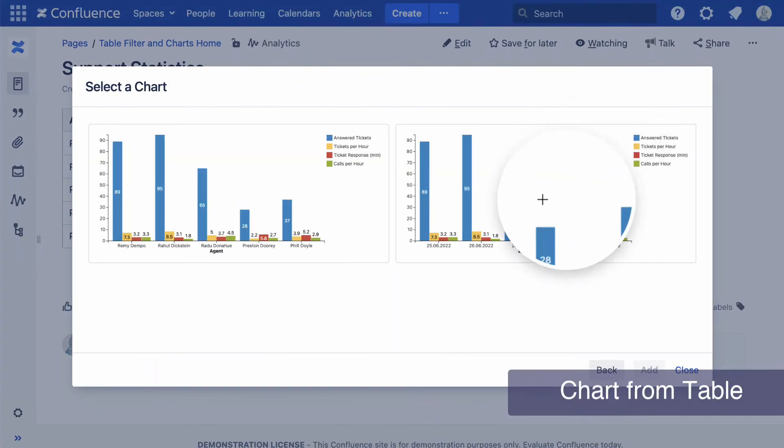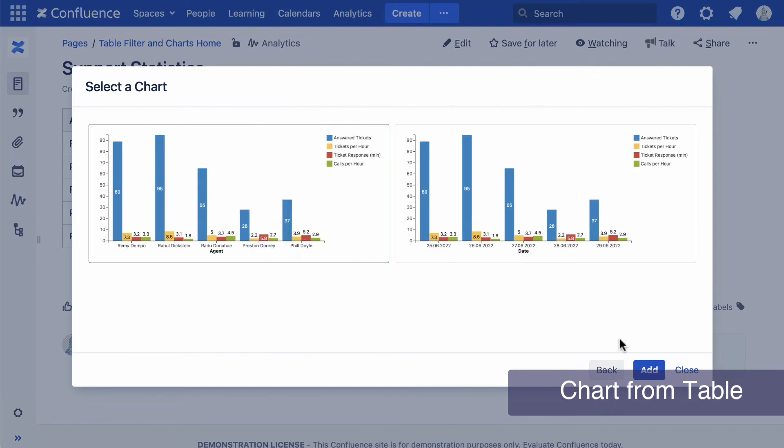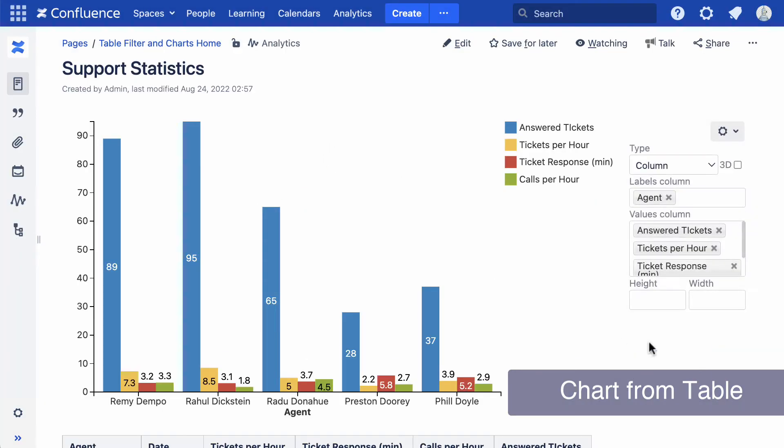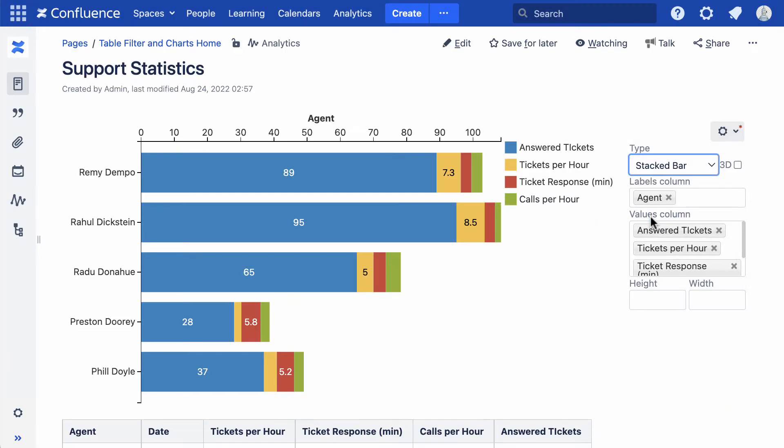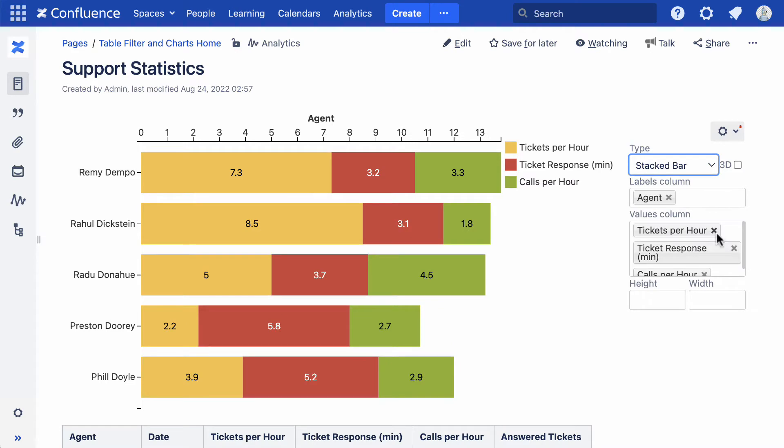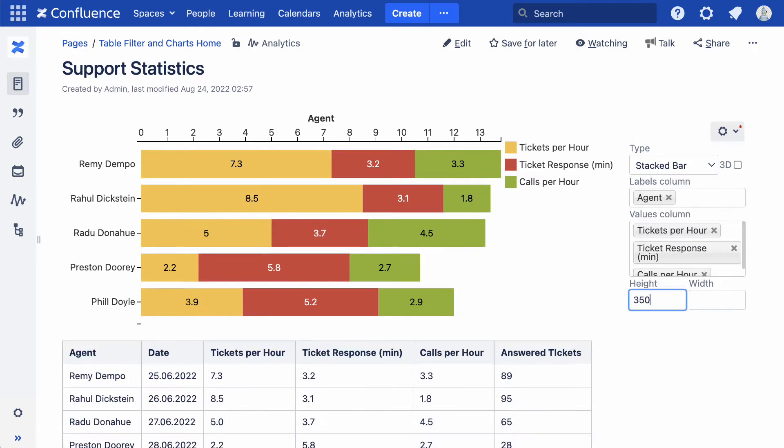Fifteen chart types gathered in the Chart from Table macro let you visualize table data, analyze your projects with the help of the Gantt chart, build dashboards and reports, and share the results with your team.